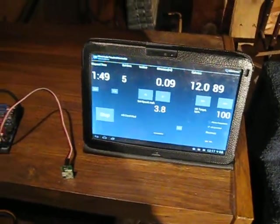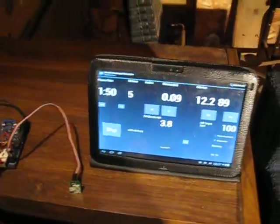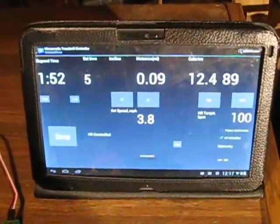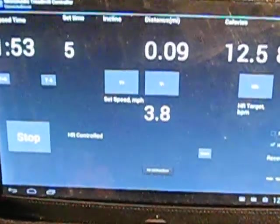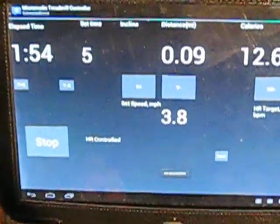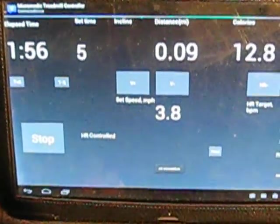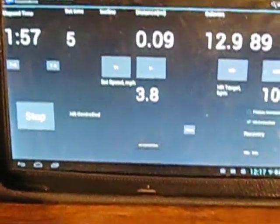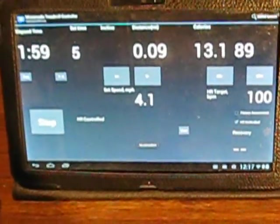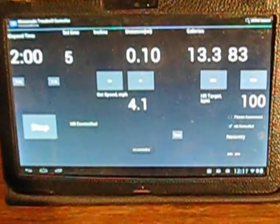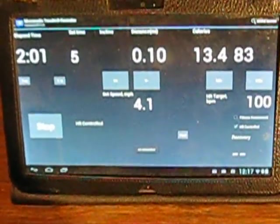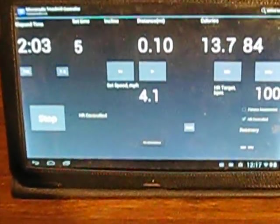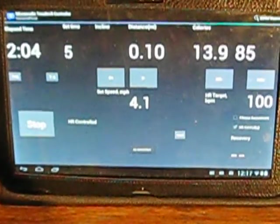Okay, we're getting up to the 149 mark now. I just set it up to 4.1 miles an hour.